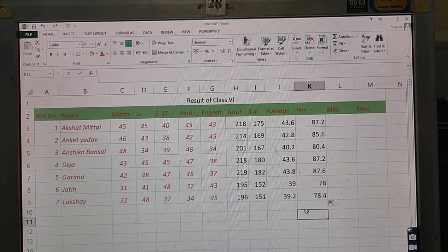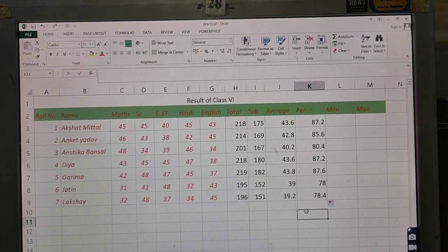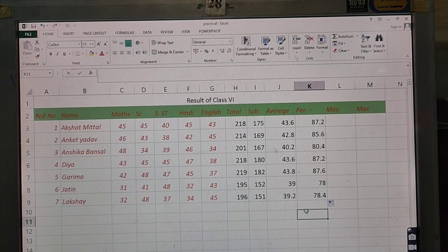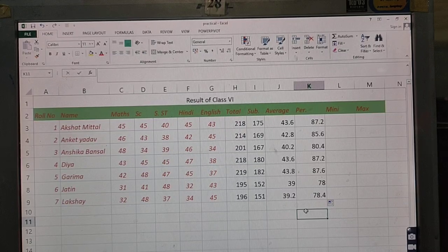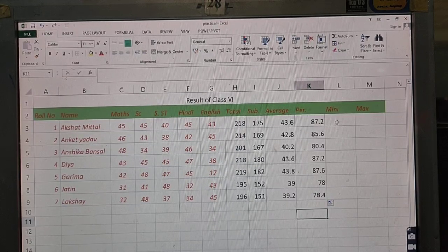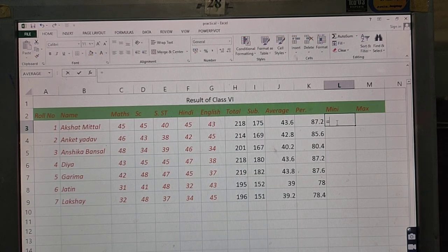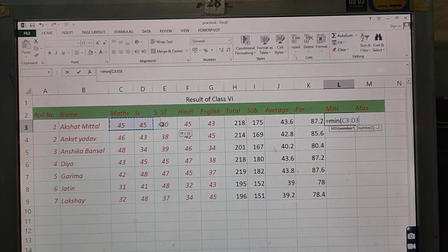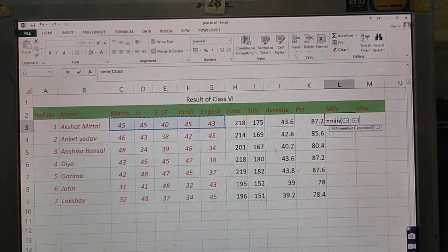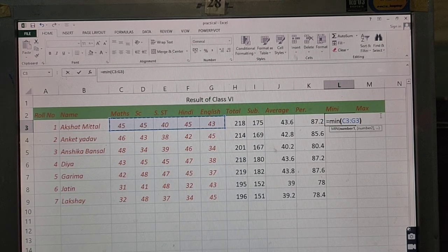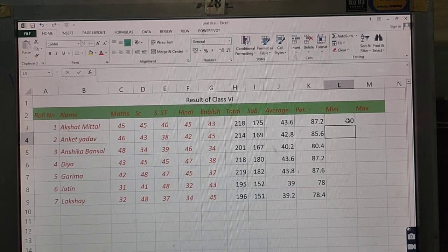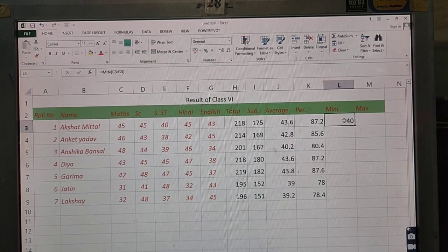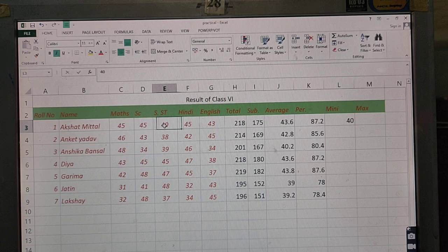Next, we'll see how to find minimum and maximum marks. To find the minimum, we use the MIN function, and for maximum, the MAX function. Type equal to, then MIN, start the bracket. Select the values from which you want to find the minimum — their addresses appear automatically. Close the bracket and press Enter. The minimum marks for Akshat Mittal come out to 40.